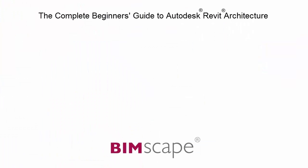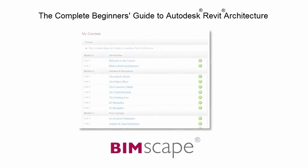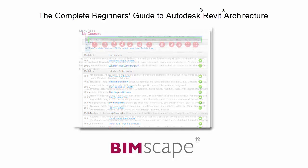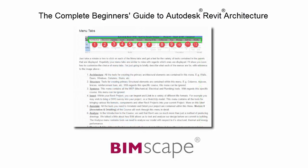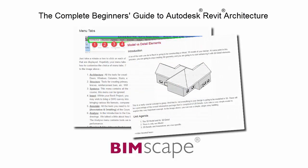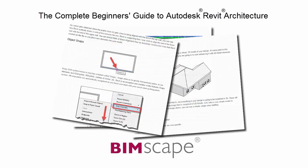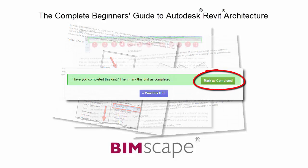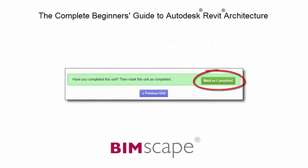And that completes this unit. To get the most out of this training material, please take the complete course online at bimscape.com. Here you will find a complete learning management system that allows you to work through the course at your own pace. Comprehensive written tutorials provide additional information to that found in the training videos.